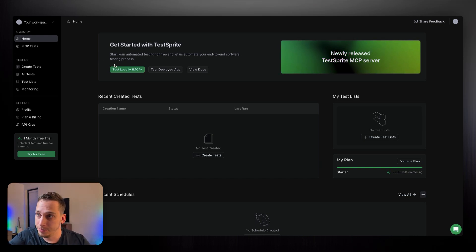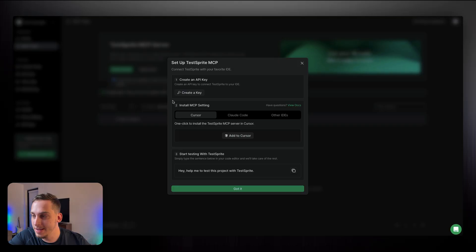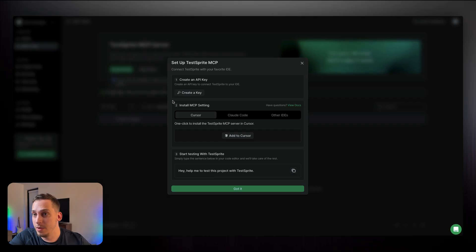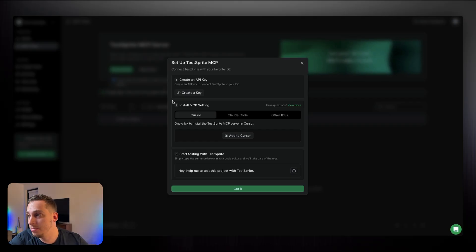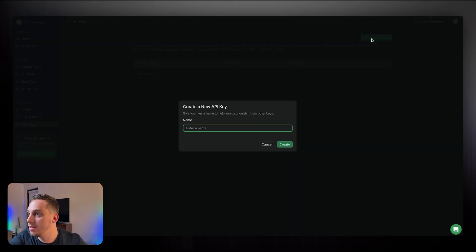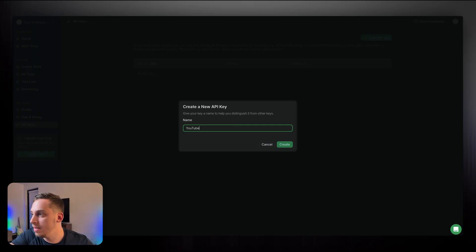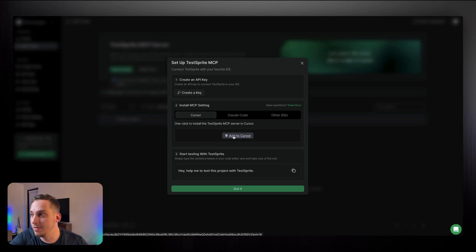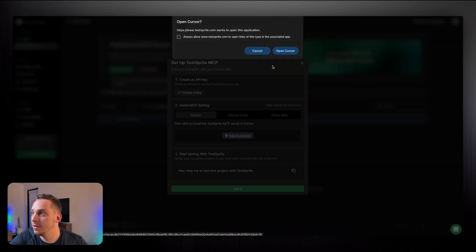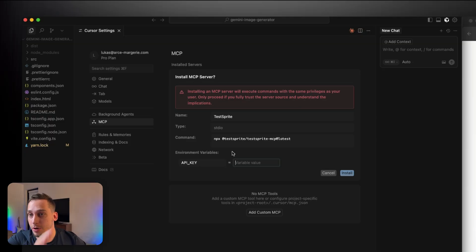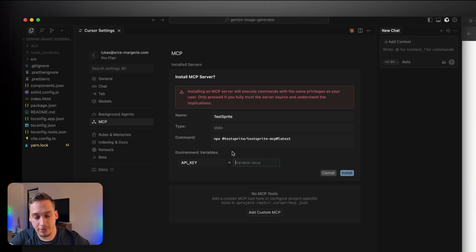Alright, now let's go back into TestSprite and let's actually start this test. So in order to start, we want to click on test locally, and we're going to go ahead and click on quick install. And we have this very easy setup guide, a pop-up where it shows us how to create an API key, what IDE we're going to be using, and it gives us an initial prompt to use in the chat inside of Cursor. So let's go ahead and click on create a key. We're going to call this YouTube, click on create, and we're going to copy this key. Then we're going to go ahead and click on add to Cursor, click on open Cursor.